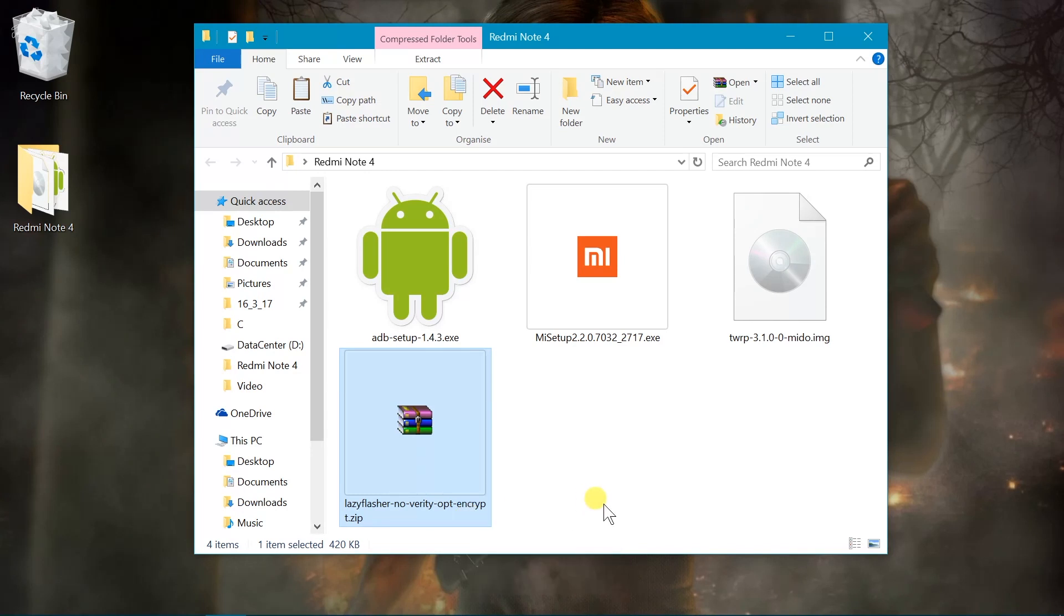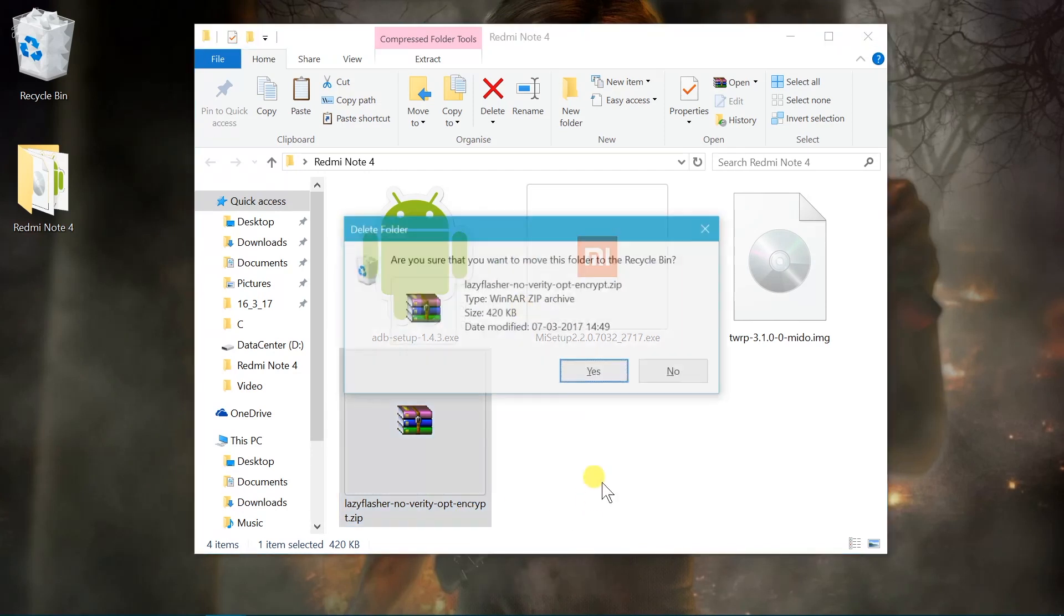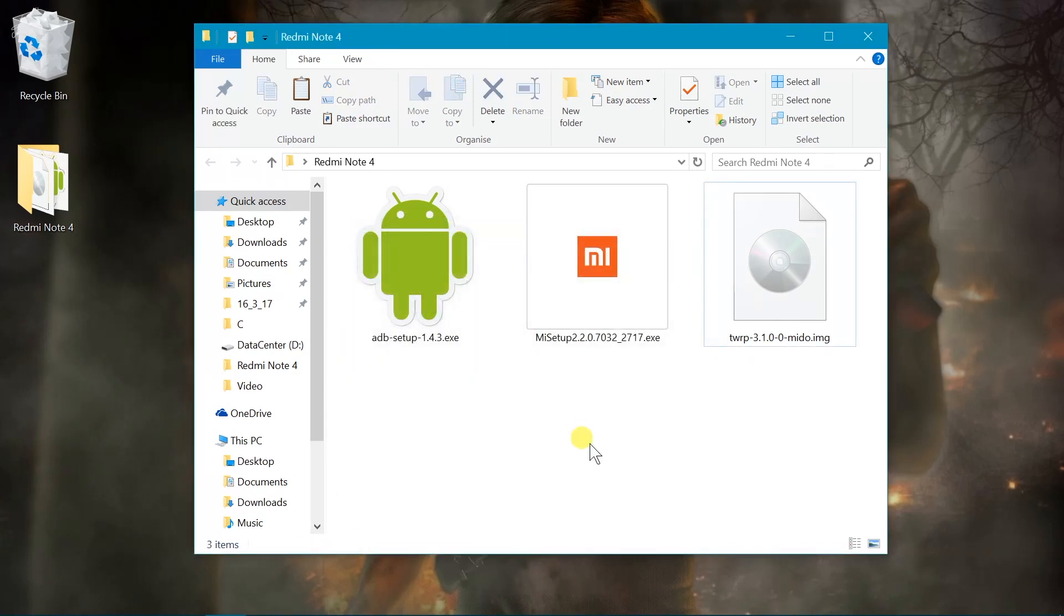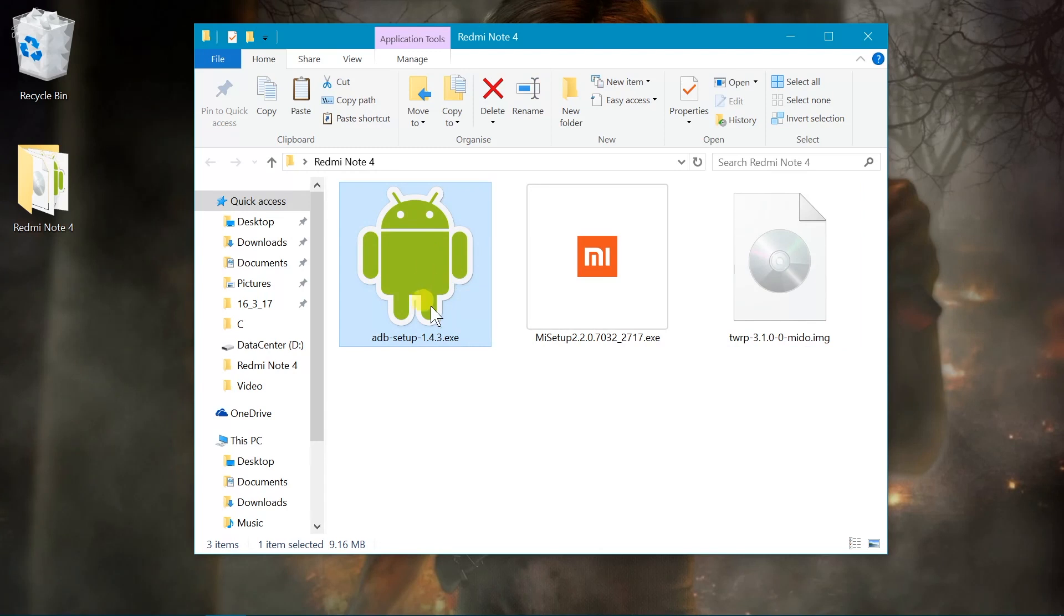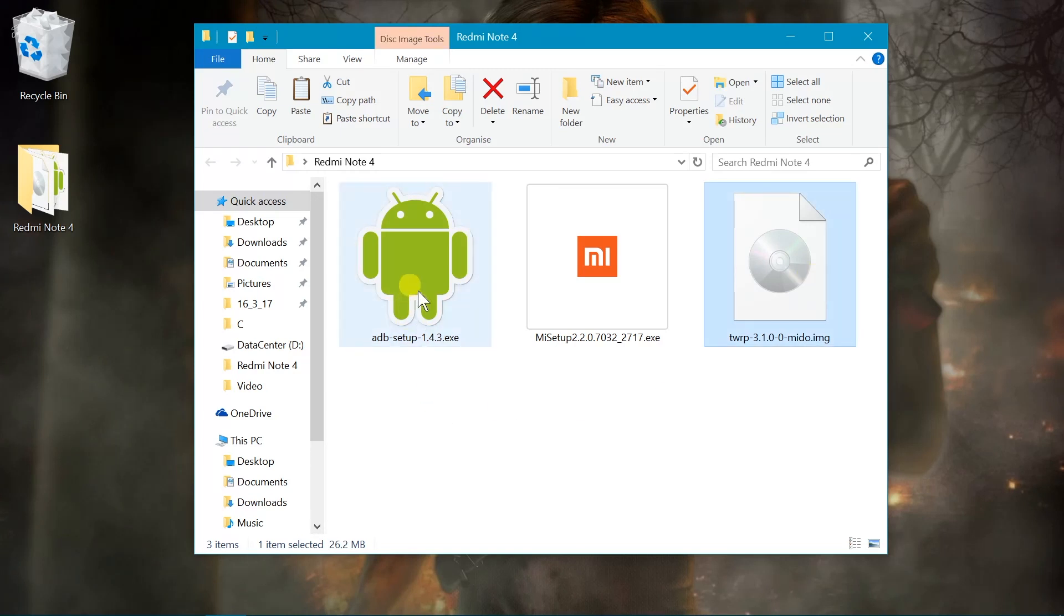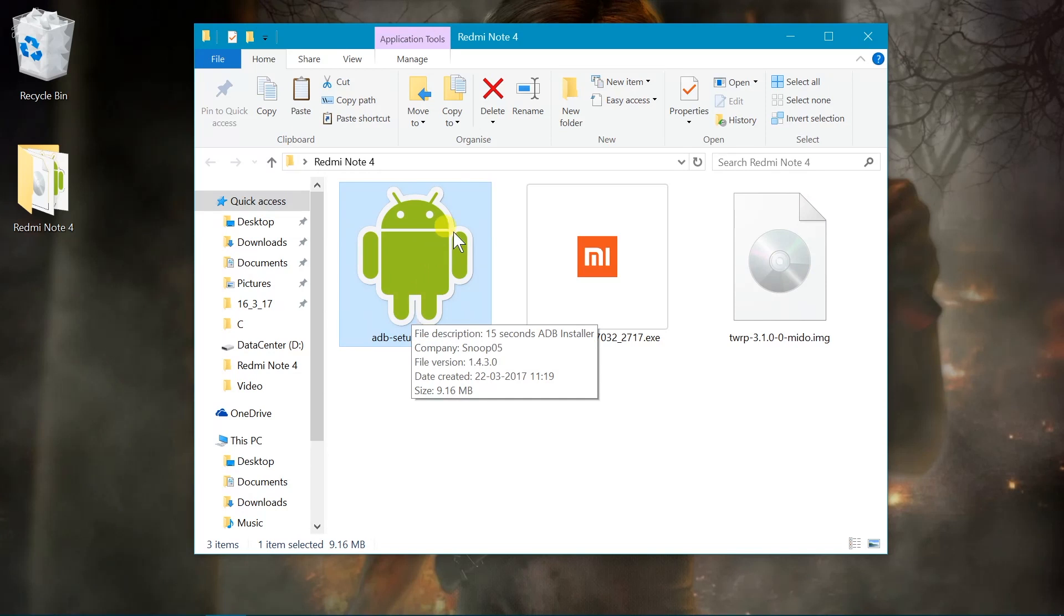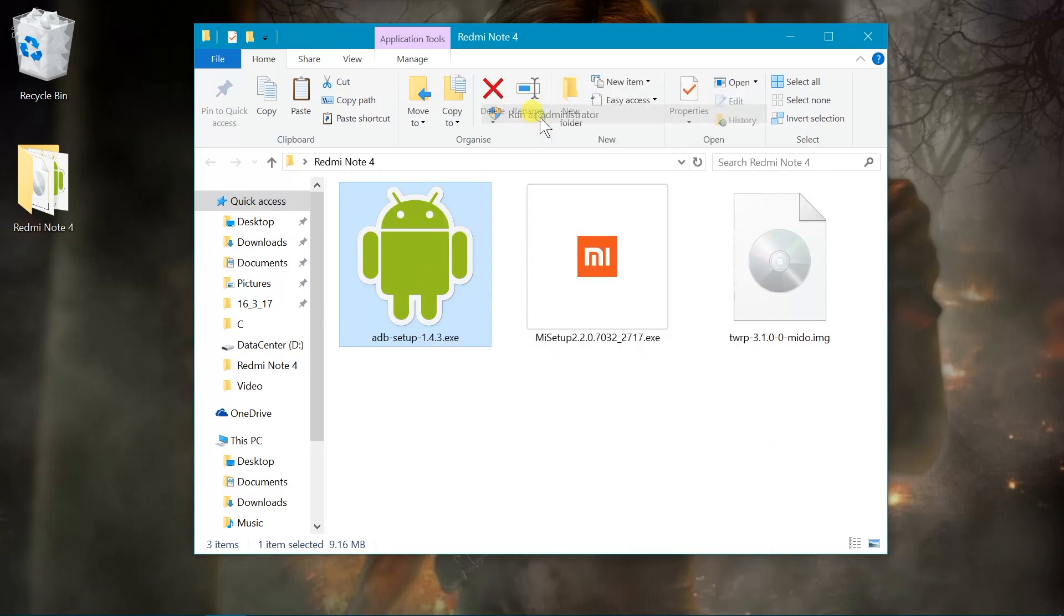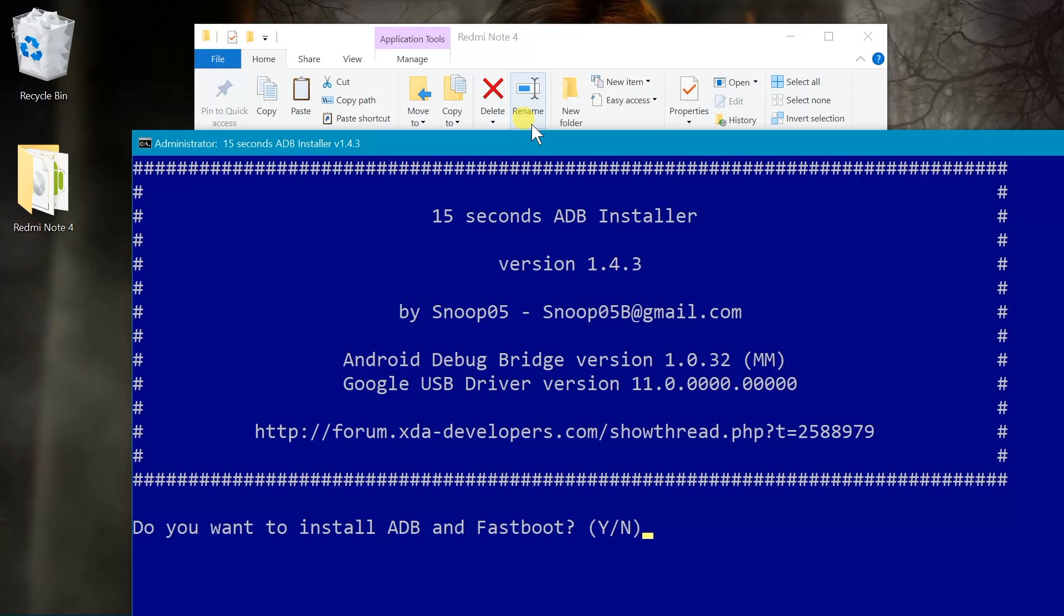Now once you go ahead and do that, we're gonna install the ADB and Fastboot on our system because it's important. Without ADB and Fastboot we cannot do anything. So we're gonna need to flash the TWRP over the Fastboot mode only. So go ahead and right-click on the ADB setup and run it as administrator.